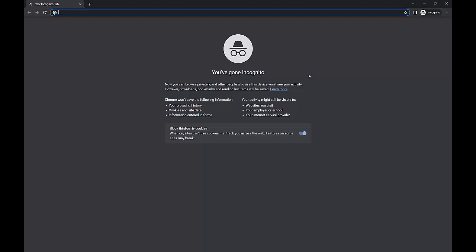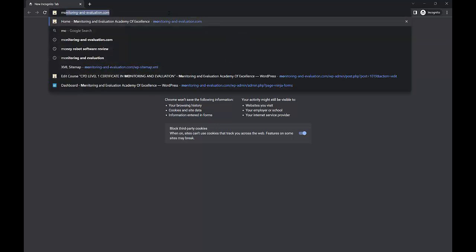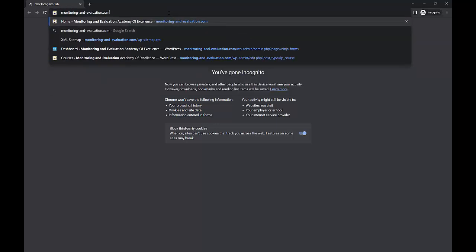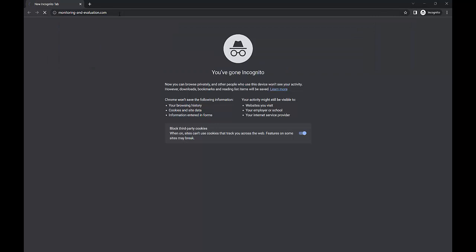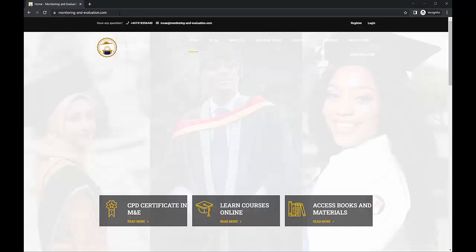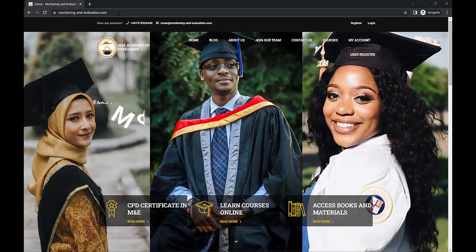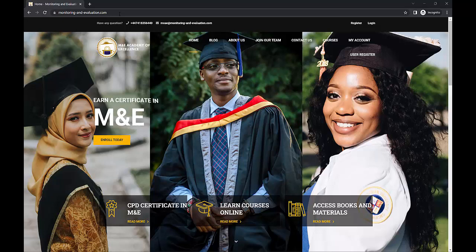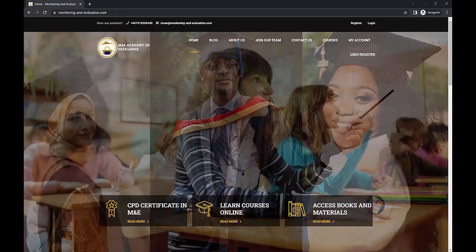So now I'm going to go to the search bar. And all you simply do is type monitoringandevaluation.com. This is the website. And you click. So just wait for the browser to load. Now in case you're having problems with the browser and its loading time, I would recommend that you switch to Microsoft Edge. Microsoft Edge seems to load faster sometimes.